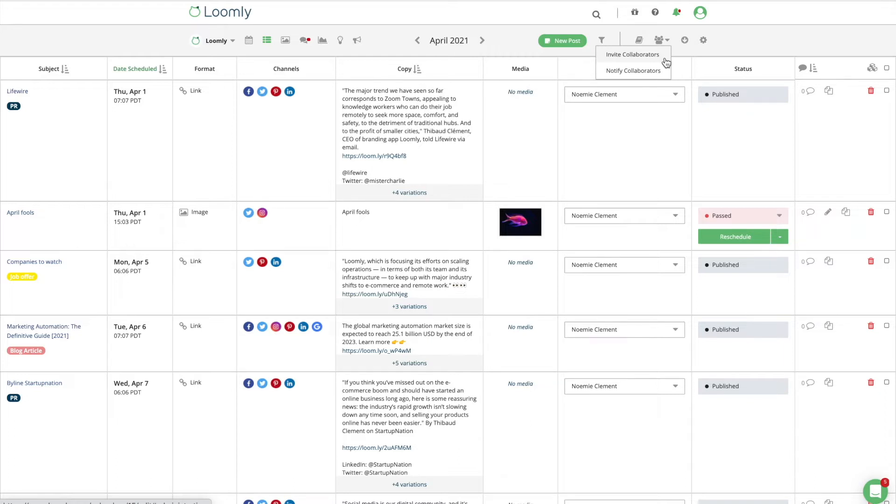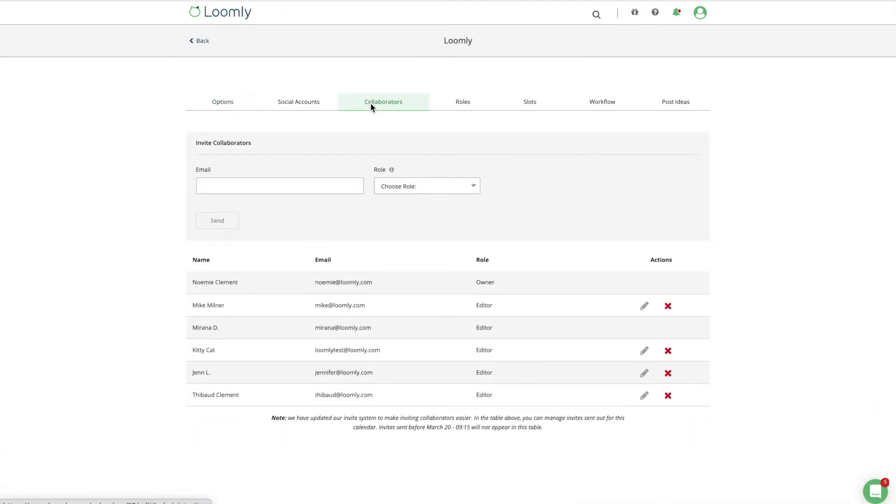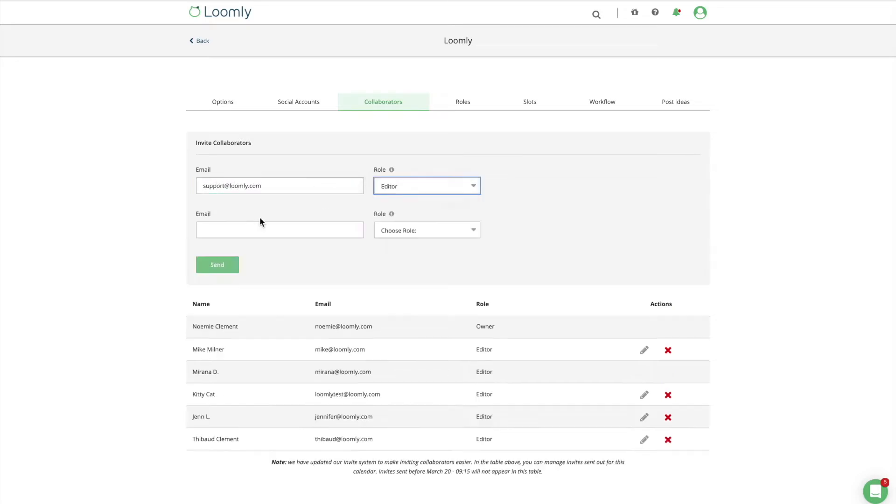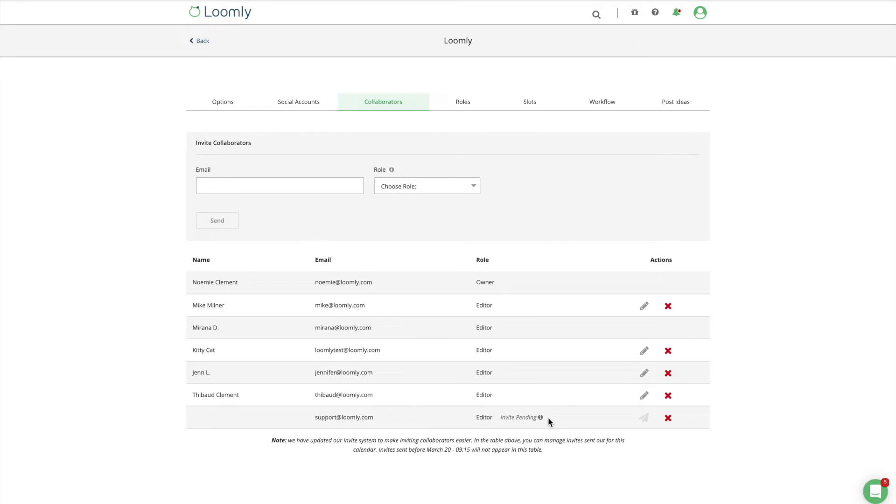You can also invite collaborators directly from the Collaborators tab of your calendar settings. Each collaborator you invite will receive an email invitation prompting them to join your calendar either by creating an account or simply by logging in if they already have one.